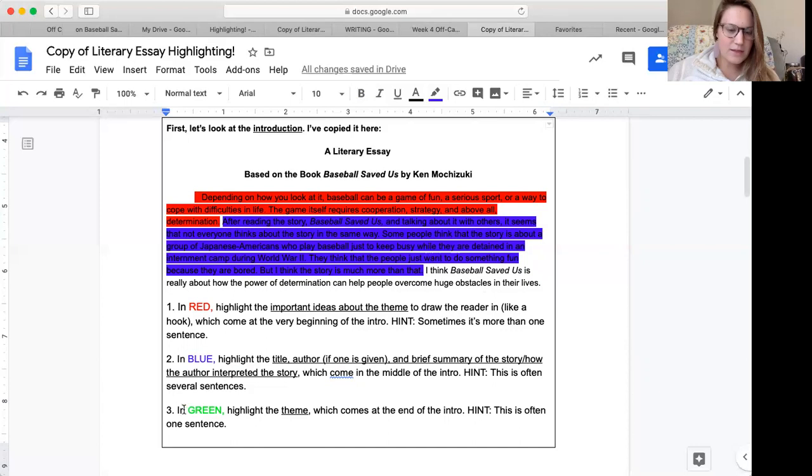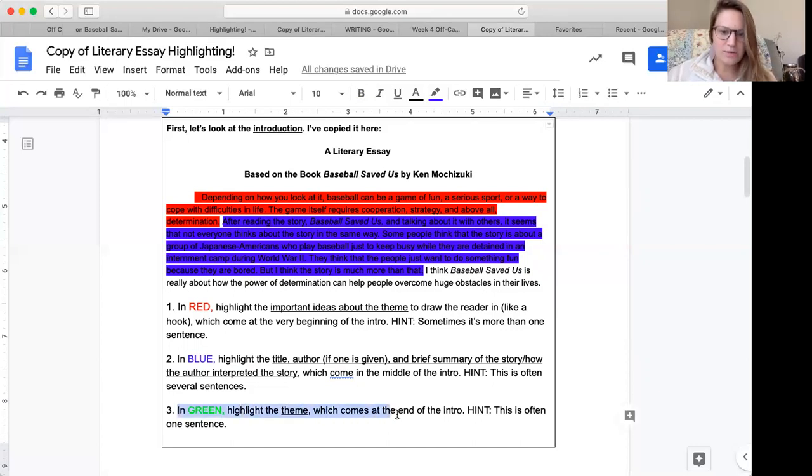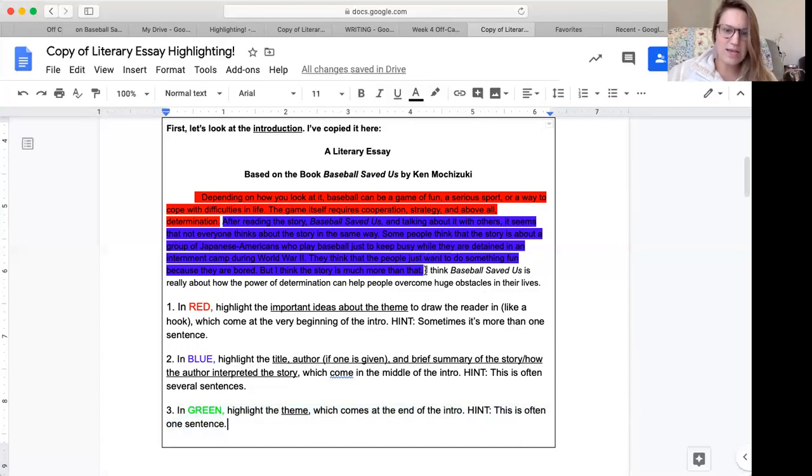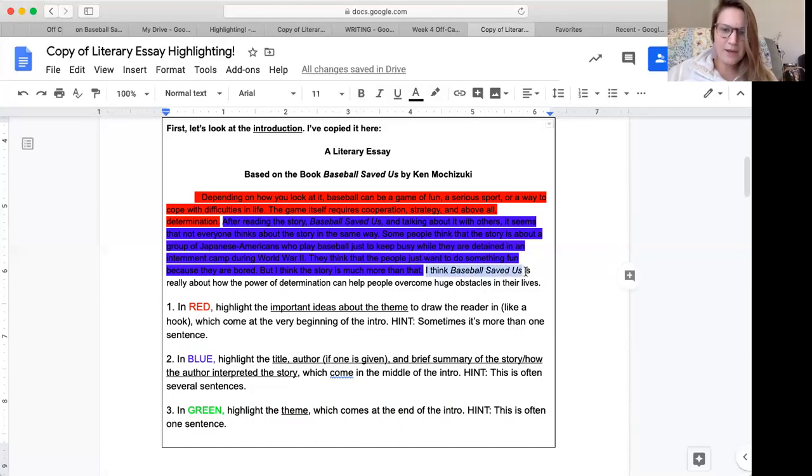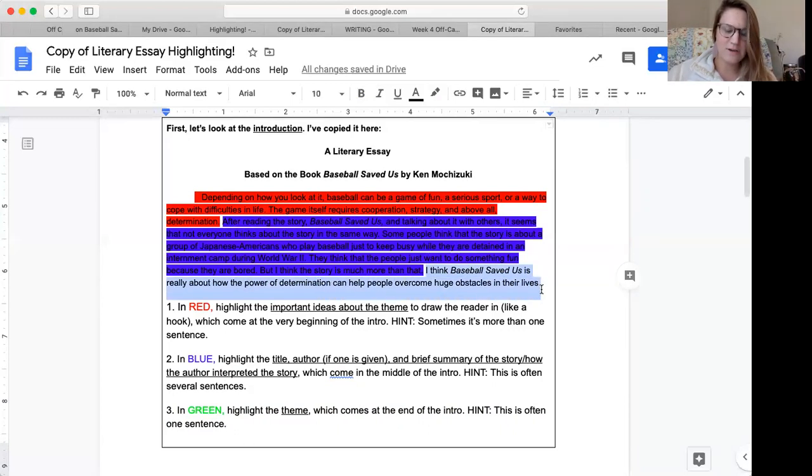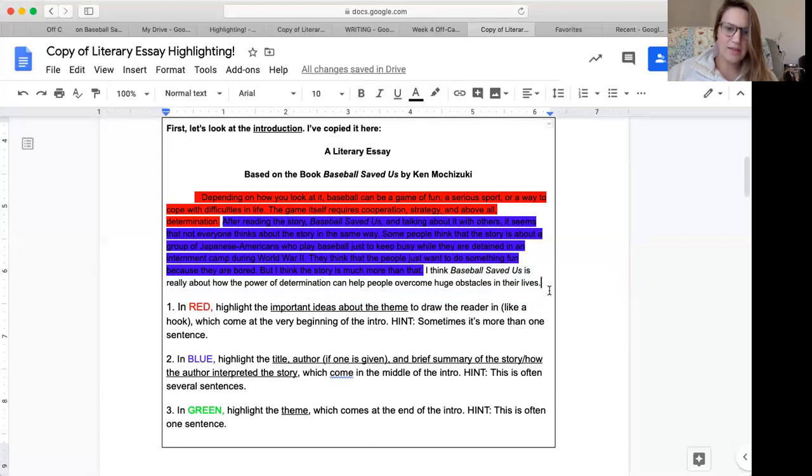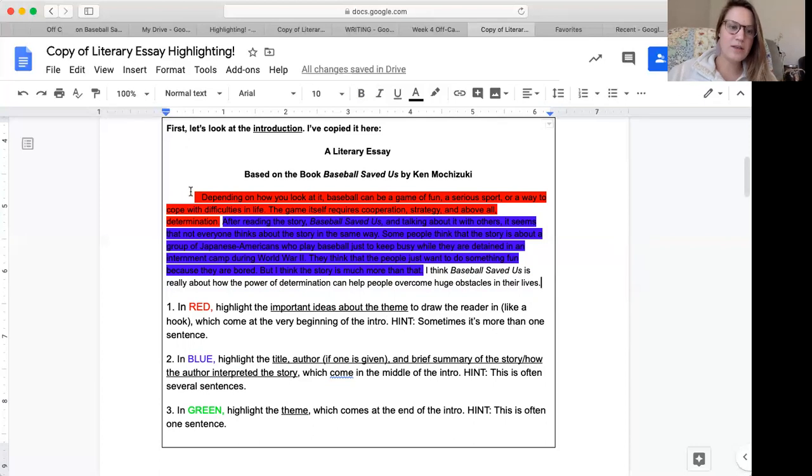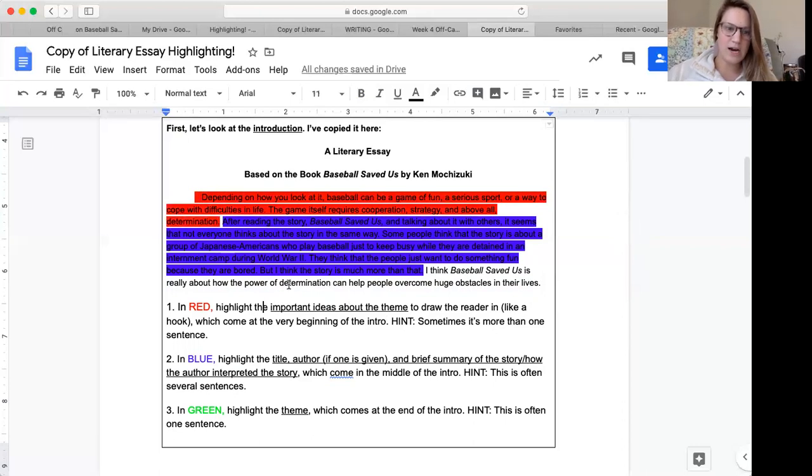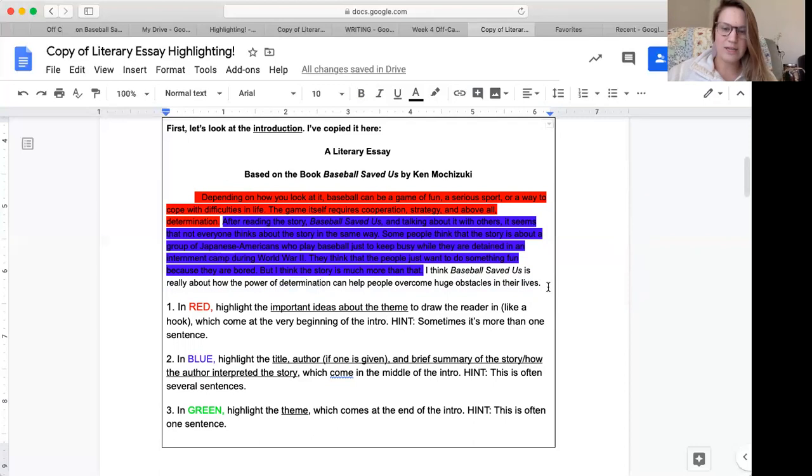All right. And then the last part says, in green, highlight the theme, which comes at the end of the intro. This is often one sentence. Okay. I have one sentence left. Let's see if it sounds like a theme. I think baseball saved us is really about how the power of determination can help people overcome huge obstacles in their lives. That sounds like a theme. And it also sounds similar to these ideas about the theme that I highlighted in red at the beginning. We see the word determination right here. And in our theme right here at the end of the intro, let's put this sentence in green.